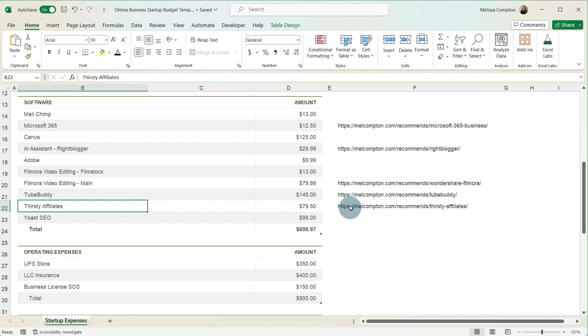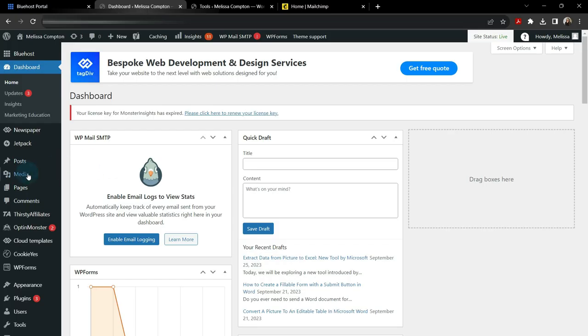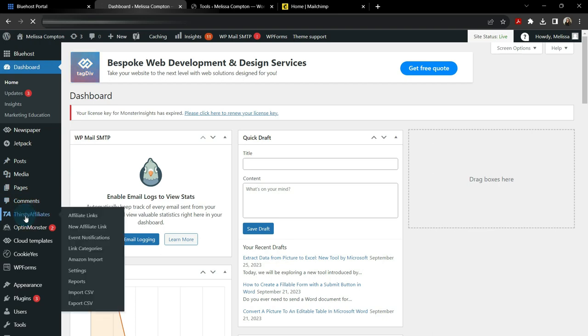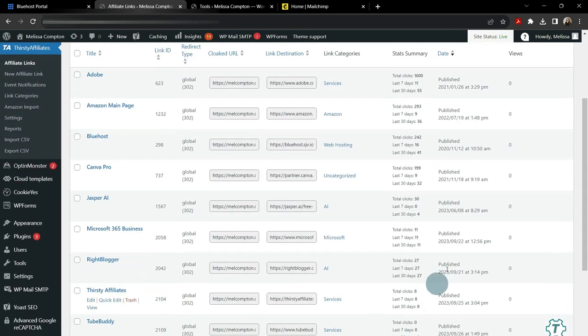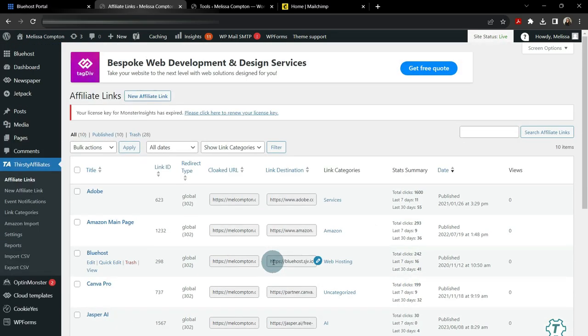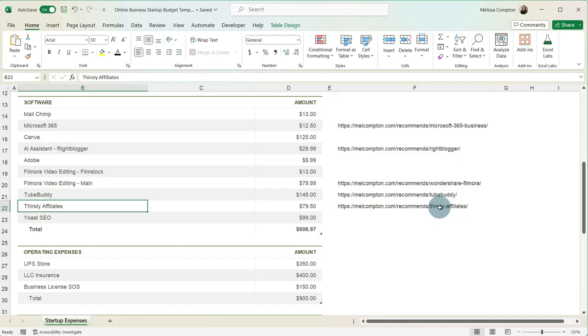So as you see, this says melcompton.com recommends Thirsty Affiliates. That is not my affiliate link assigned to me by Thirsty Affiliates. They've taken it, they've made it this, so that when someone clicks on it, it takes them to the right place that shows my affiliate partner that it came from one of my referrals.